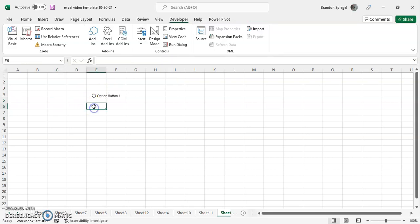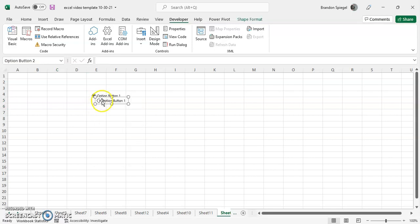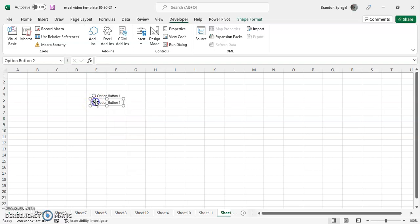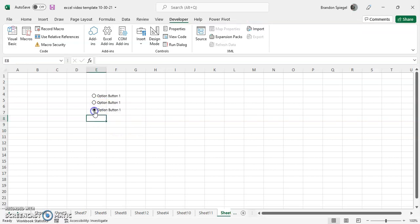And then you can just click and option buttons will appear. And this is great because you can either select it or you can unselect it. So you can see now we have two of them. And one thing to note is that Excel automatically assumes that they are related to one another. So if I select the second option button, the first one unselects.